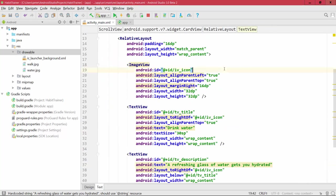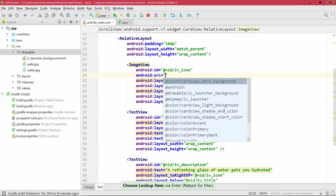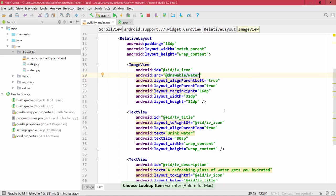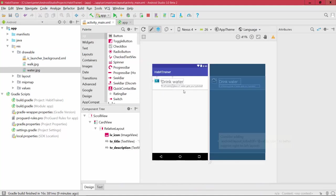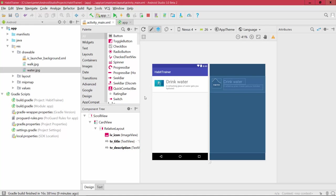Now I want to add a sample image. I'll set the source to a drawable — the water drawable downloaded from the lecture resources. This reads water.jpg and shows it in the ImageView. In the design view you can see the image shown, and you might want to increase the size a bit — let's say 64dp — and you can see a glass of water there.